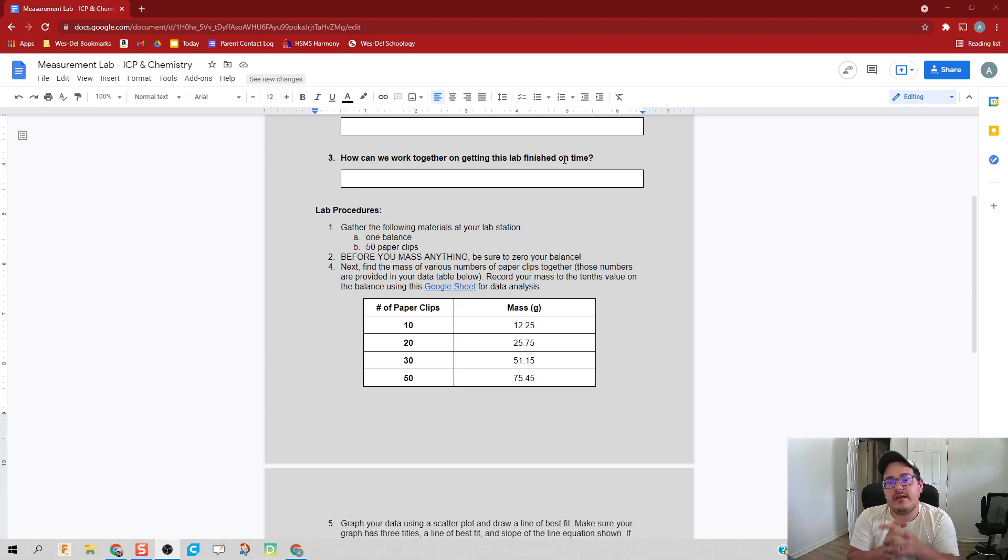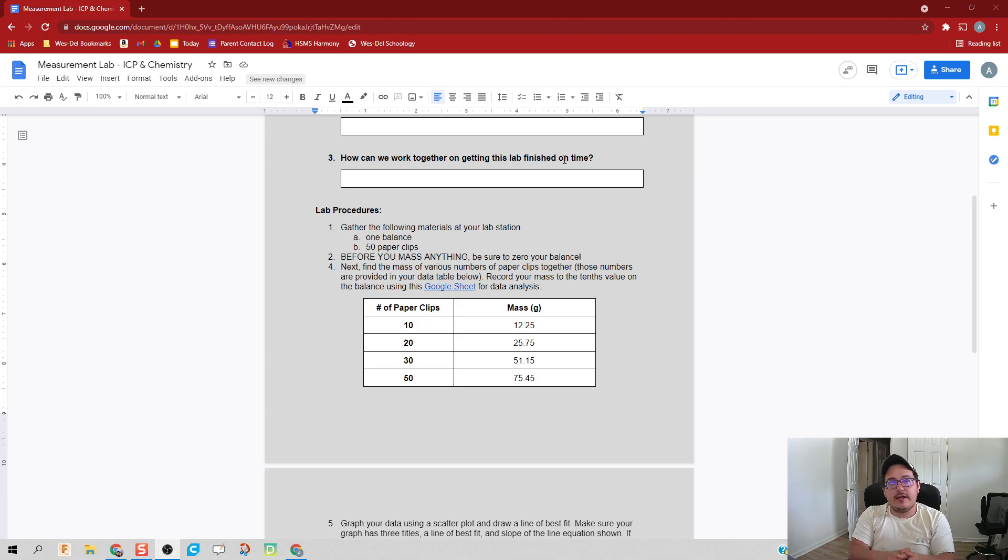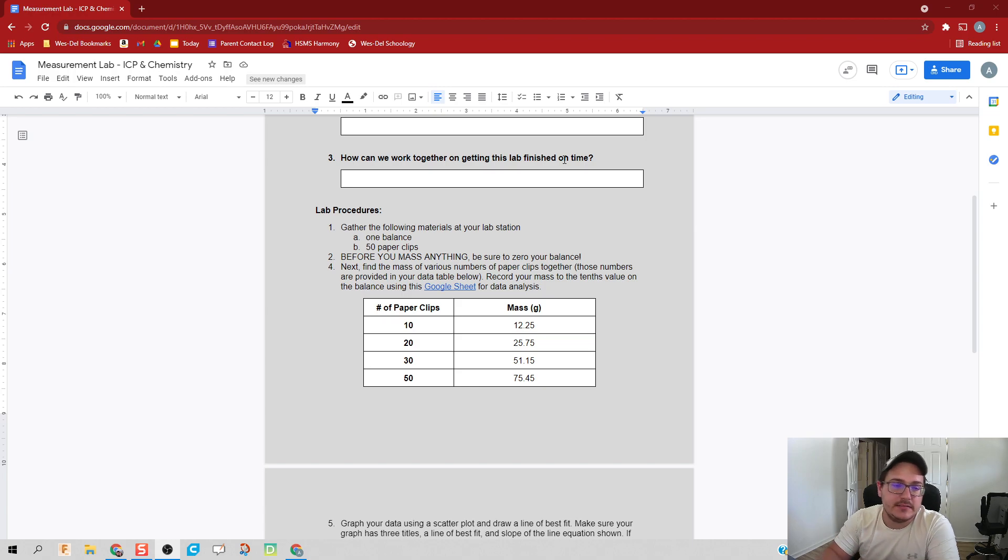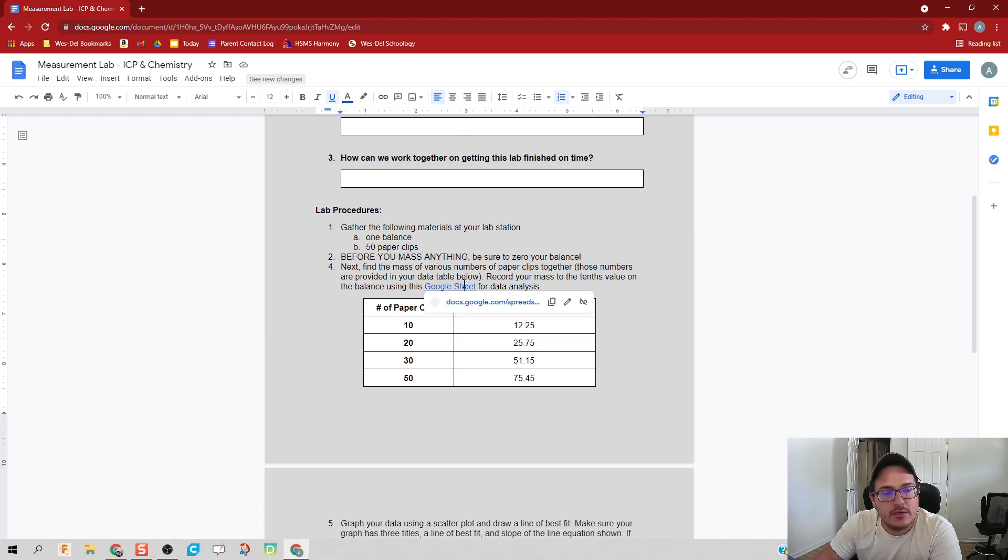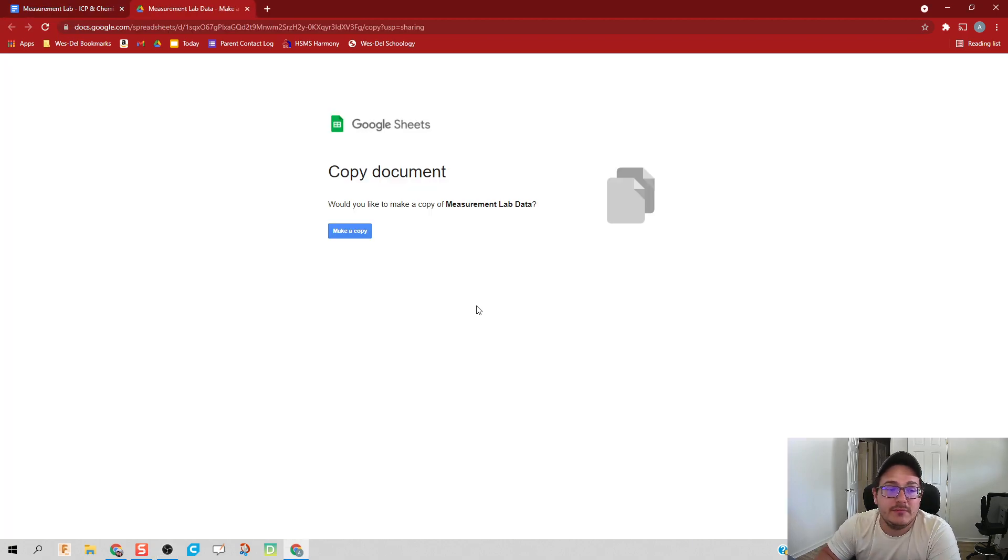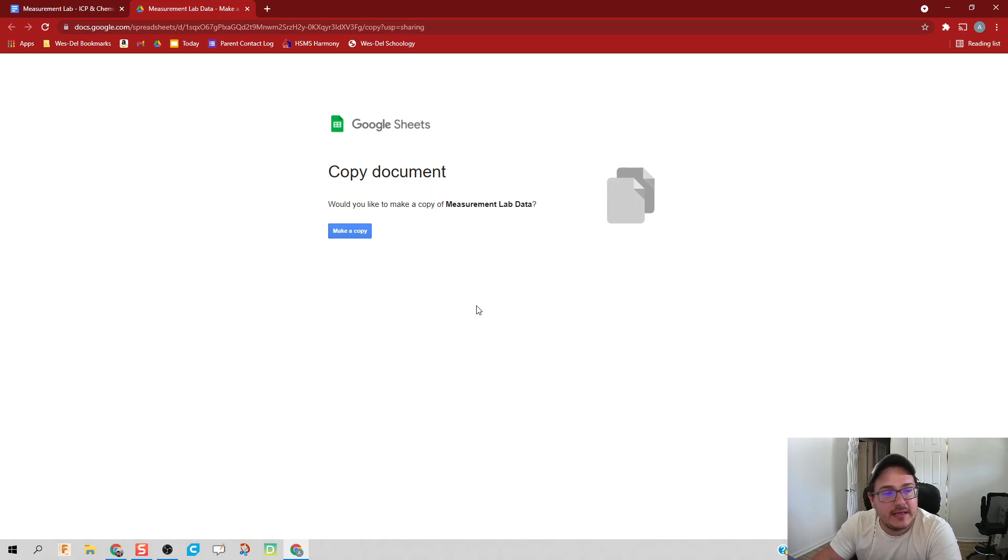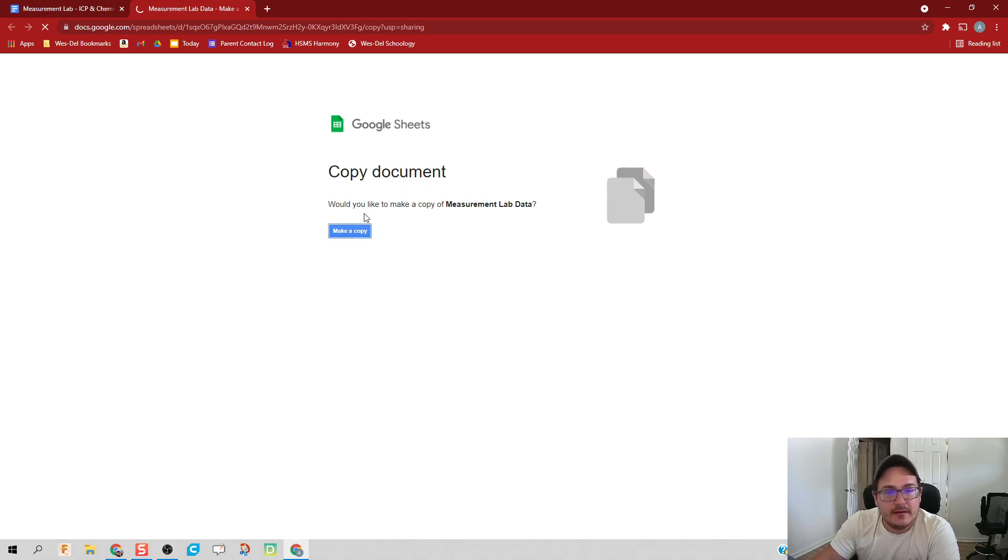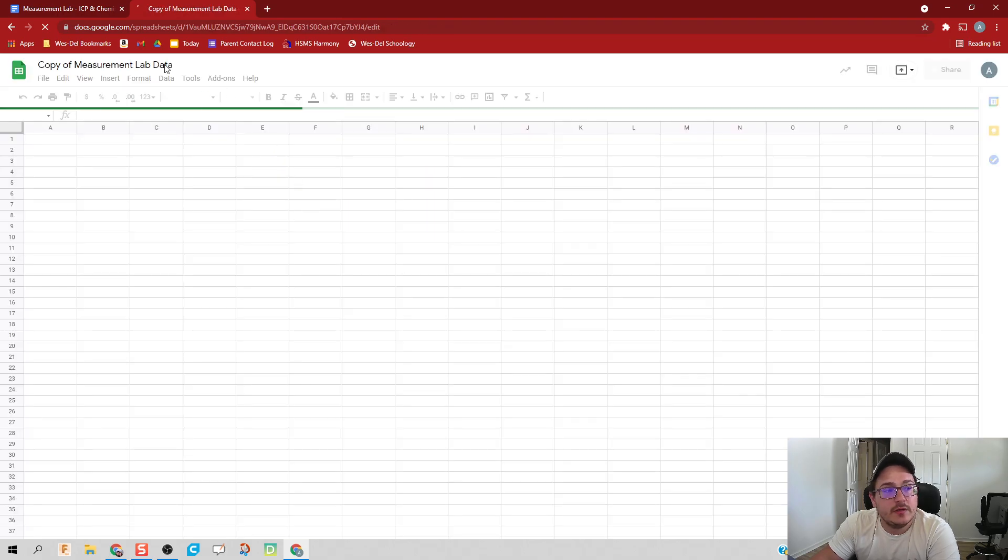What's up guys. Now we have our data for our lab, we're going to come to the lab analysis. If you follow the instructions, you should have clicked on this link. It'll ask you to make a copy of the measurement lab data, so you click on make a copy.